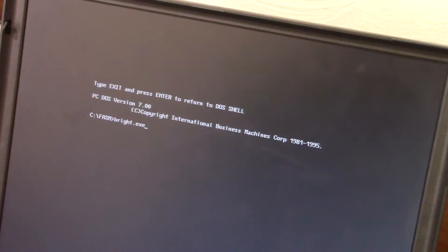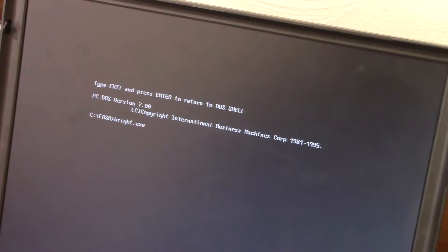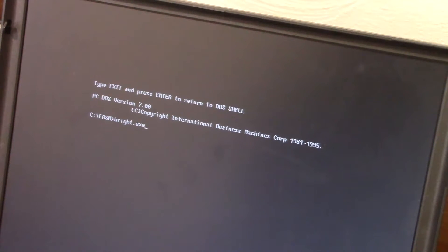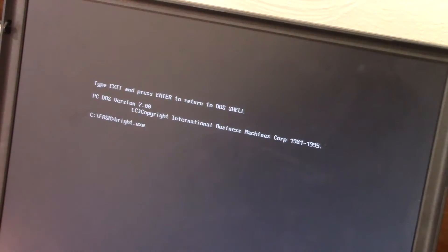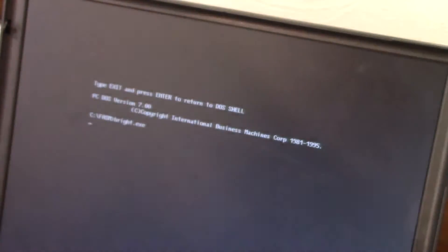So I've run another program called bright. You saw what dim did, so this should be pretty self-explanatory. Let's try it out. Press enter. And that's bright. Very bright.